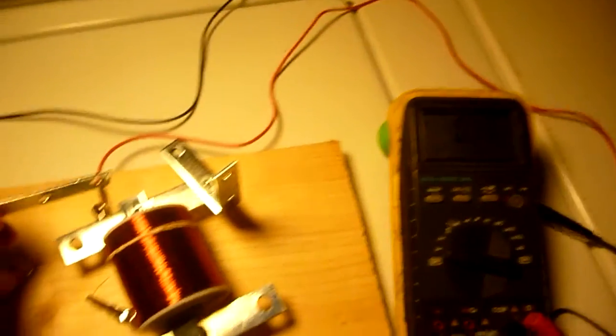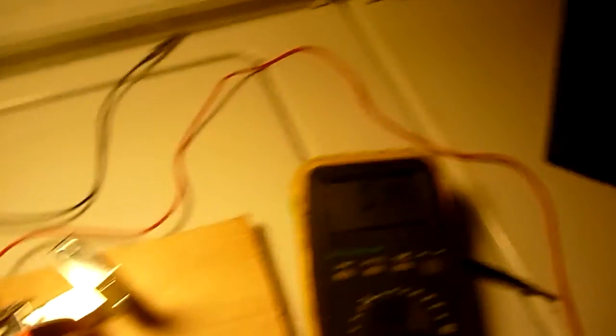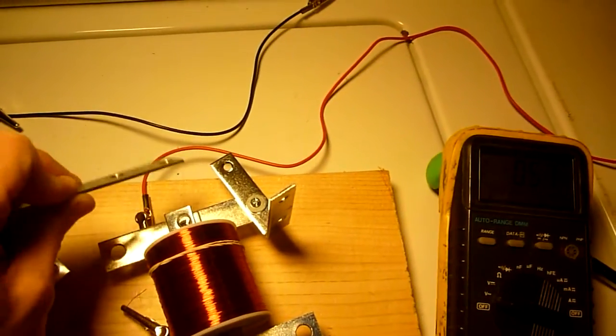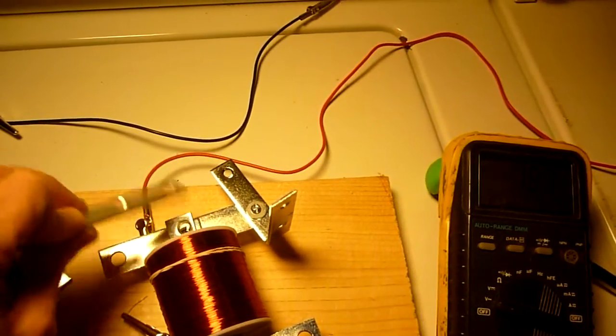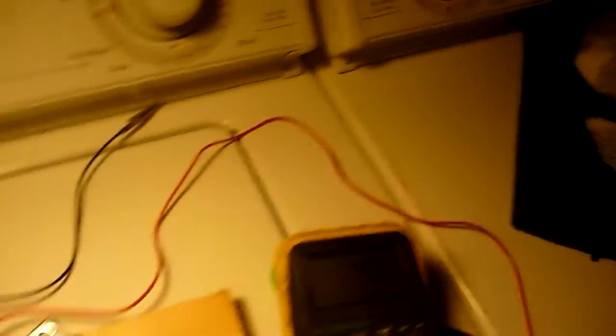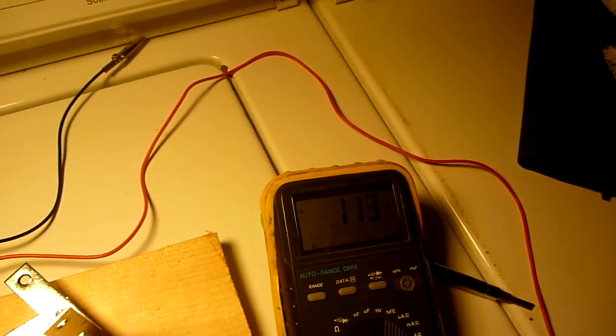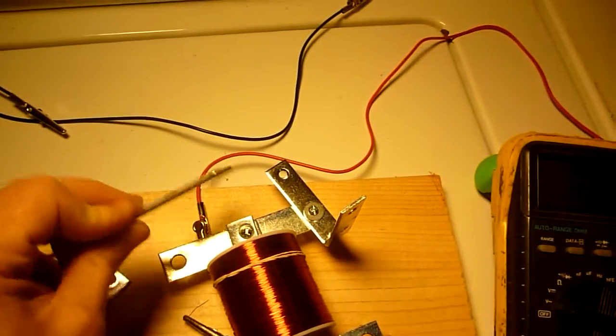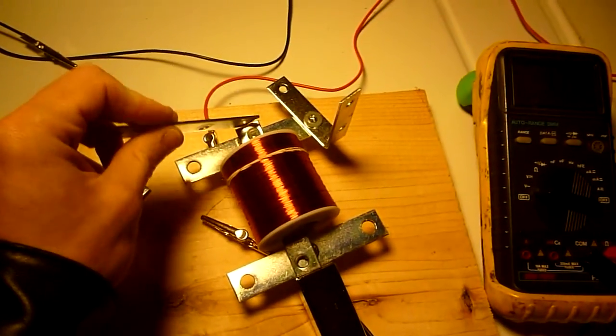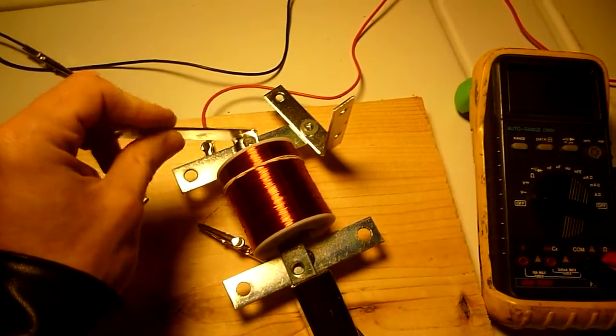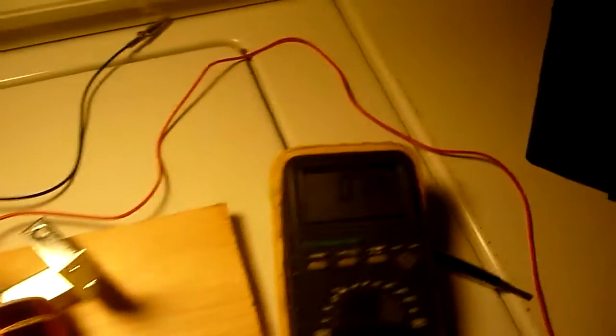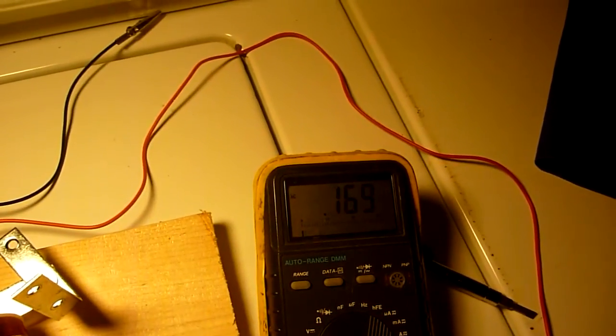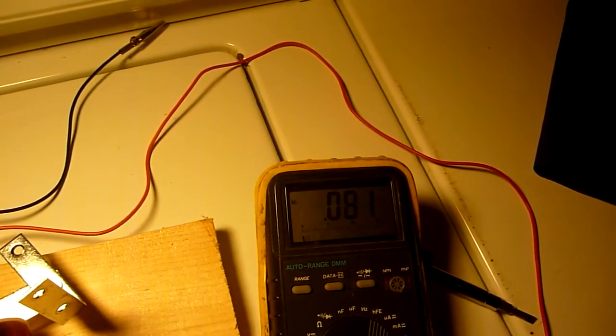So okay, notice what happens to the voltage. I'm just sticking the bar on there and pulling it off. As you can see the magnet doesn't move, the coil doesn't move, but we get spikes in voltage.